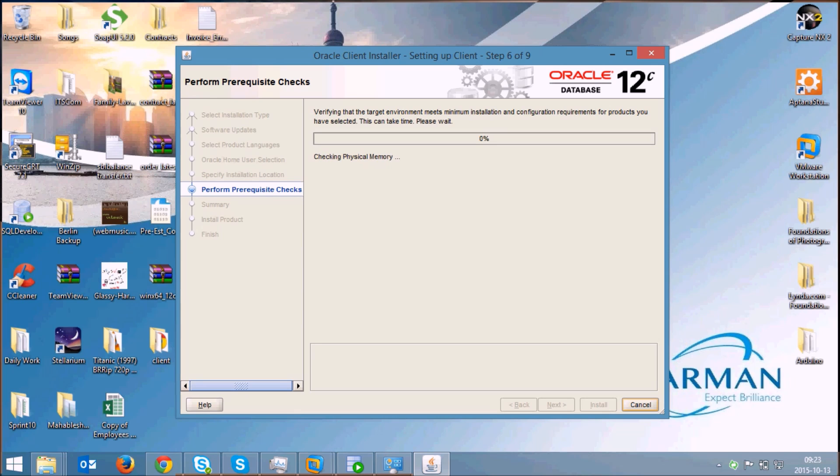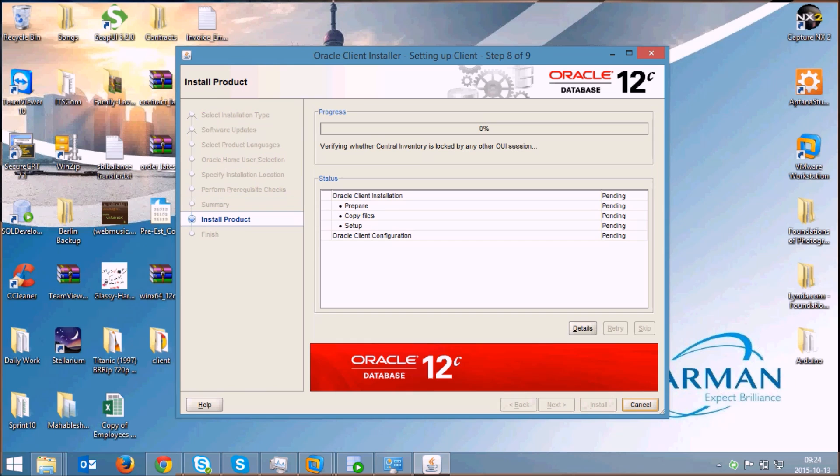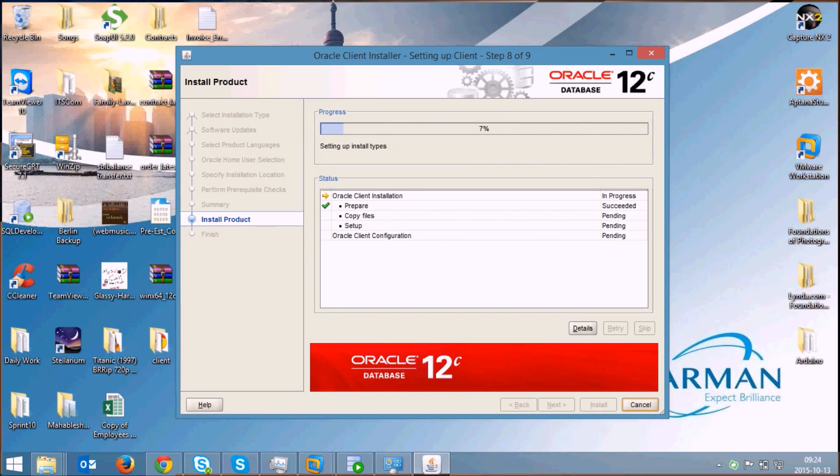Our installation is started. It will verify all the prerequisites before starting the installation and once it is done you can click on install to install the Oracle Client. This will take a little bit of time so let's wait till the complete process finishes.